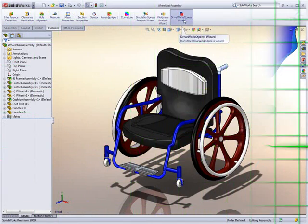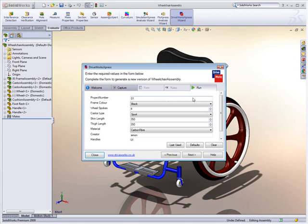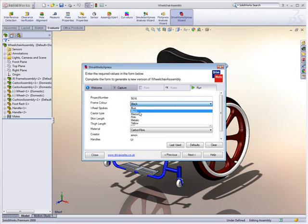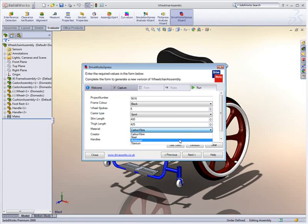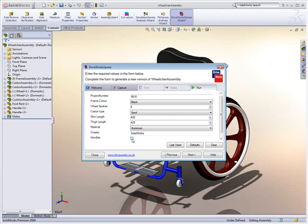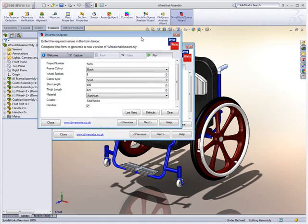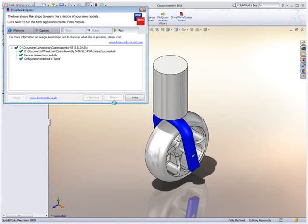If you have an ever-increasing list of product configurations, or every design is a custom design, DriveWorks Express and SOLIDWORKS can take care of this for you, building each design on demand. Products that range in size and shape to suit an individual's needs can be configured with ease.